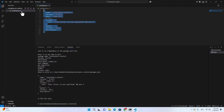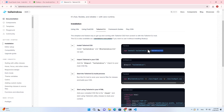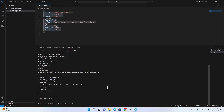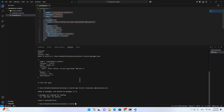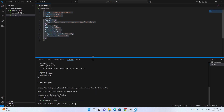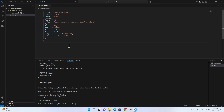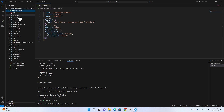When you have the package.json, you can start installing the Tailwind package. Copy the install command from the documentation and go back to Visual Studio Code, paste it in the terminal, and hit enter. It will download Tailwind CSS and install it in this project. If you look at package.json, you will see Tailwind CSS and Tailwind CLI have been installed.